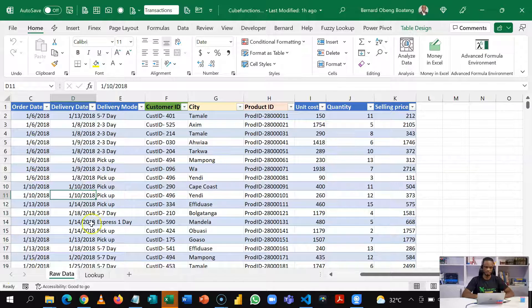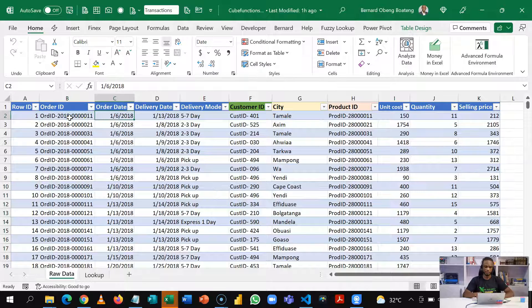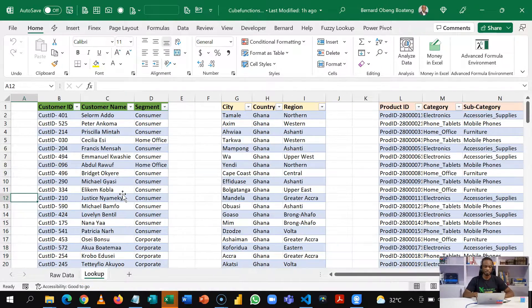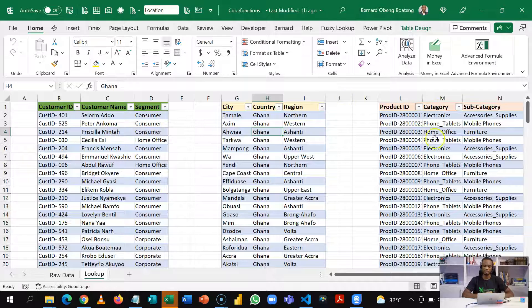We have sample sales data here — basically an e-commerce shop. For every sale, recorded fields include order date, delivery date, delivery mode, a series of customer IDs and product IDs, the unit cost of the product, the quantity sold, and then the selling price. Apart from this transactions table, there are three other tables. These three tables will give us further and better particulars on each transaction.